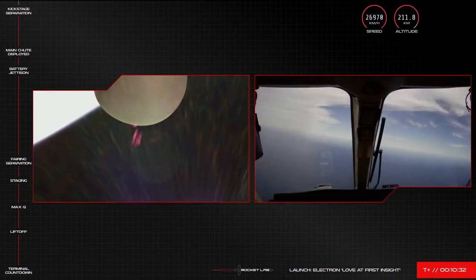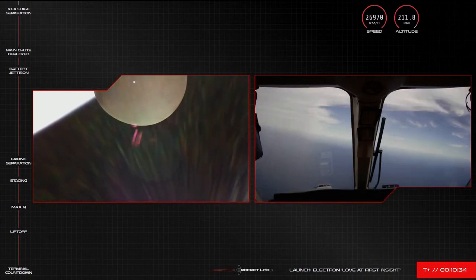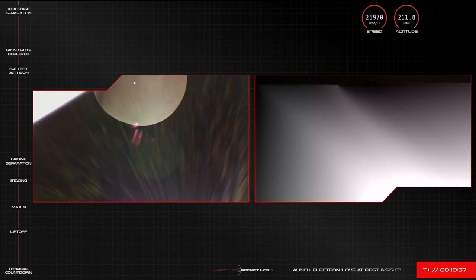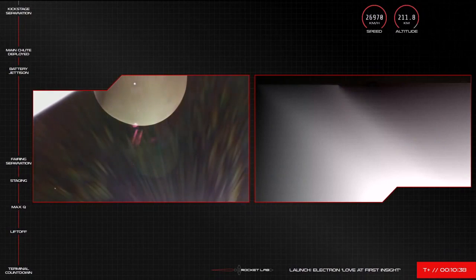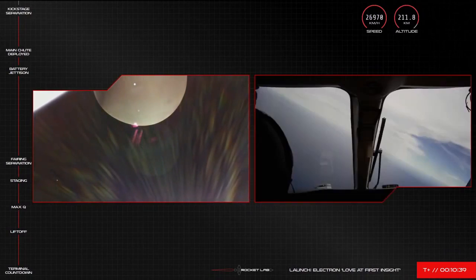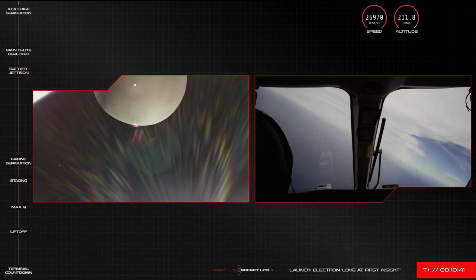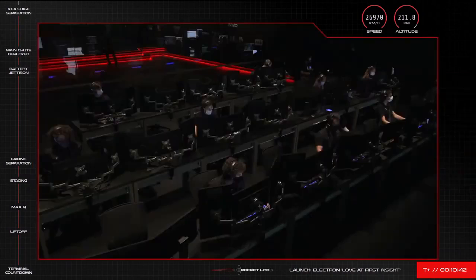There you go, another smooth achievement of our latest mission milestone. The Rutherford engine on Electron's second stage has shut down as planned and the kick stage has now separated on its way to payload deployment in about 45 minutes or so.